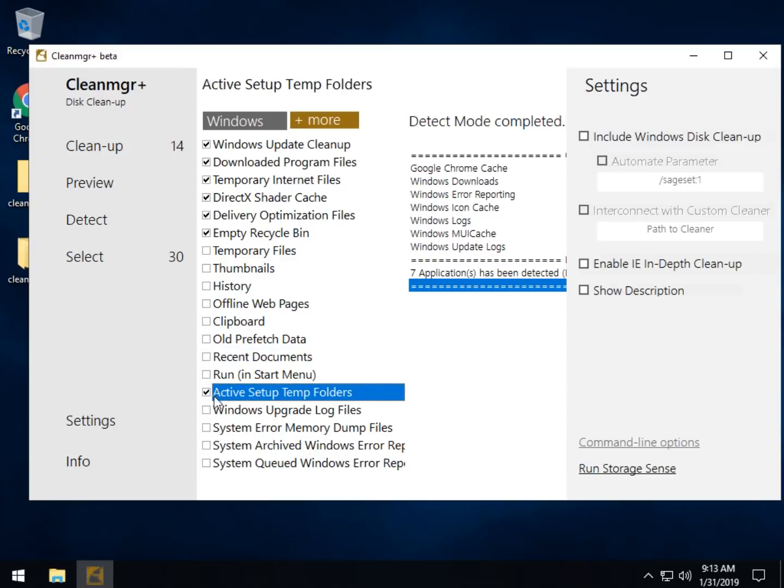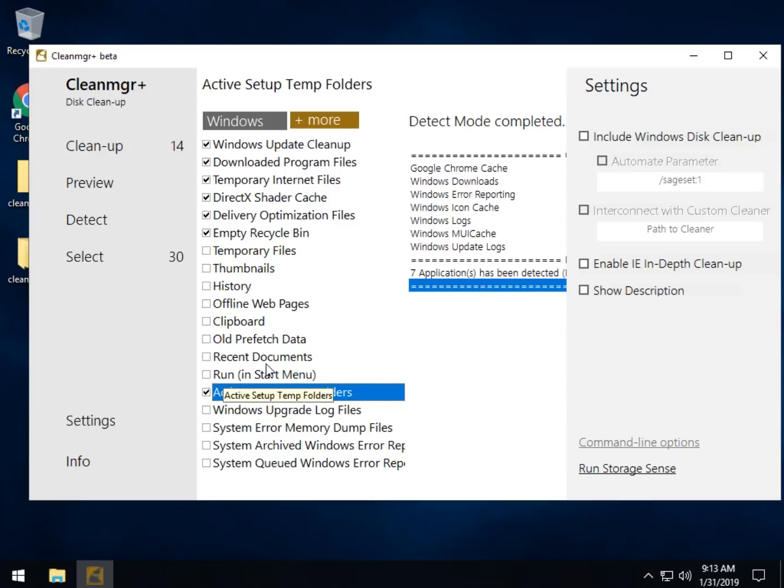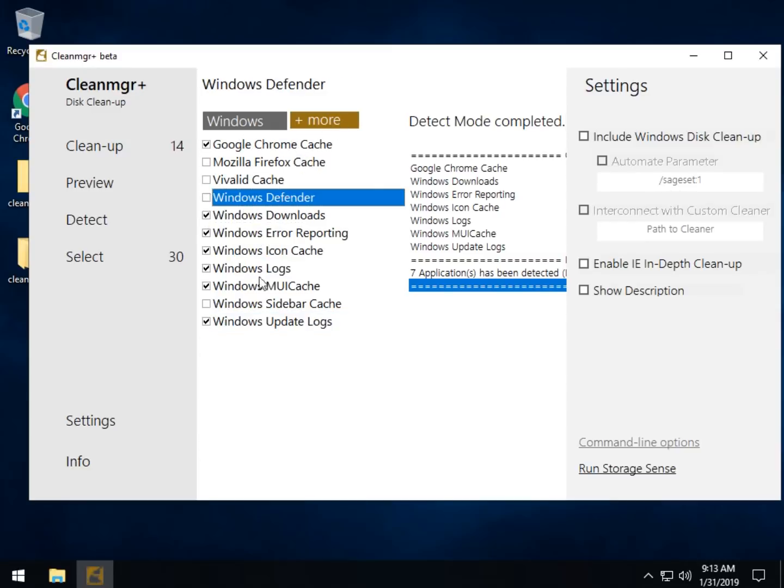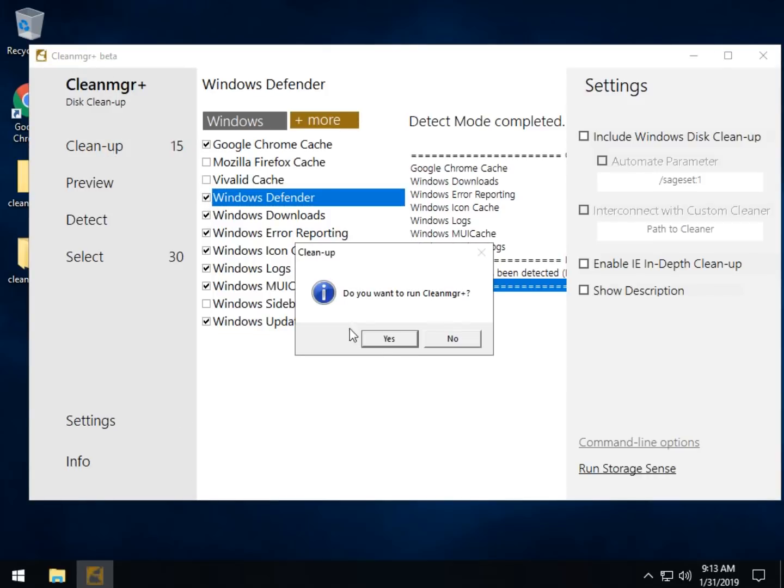I mean, I just go random. So watch out for some of the stuff, obviously, run in the Start Menu, Recent Documents. You might want to have those. It's up to you. So once you're done, you come over here to Clean Up. Let's check the Plus More again. Windows Defender Logs. Let's get rid of that. And go to Clean Up.